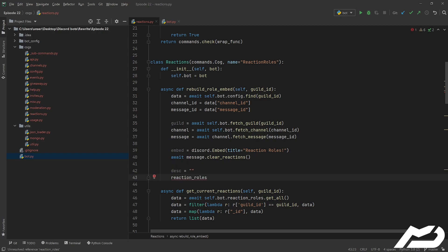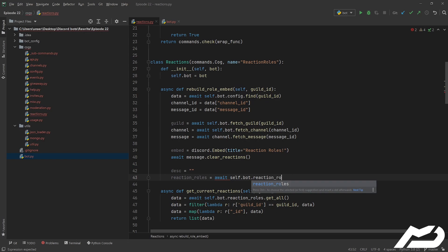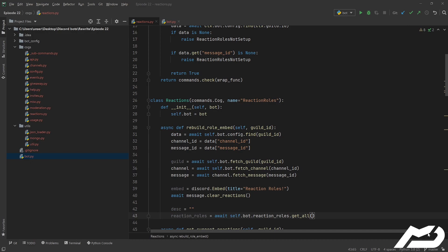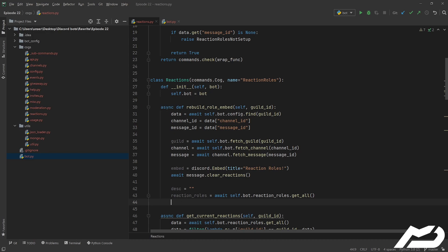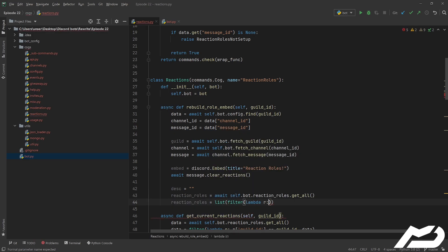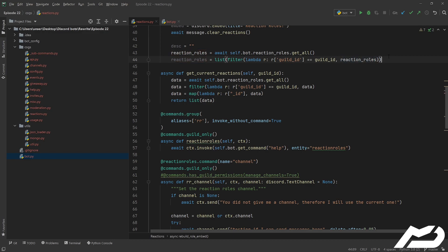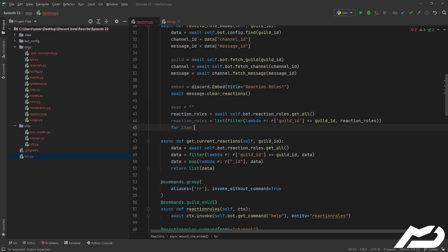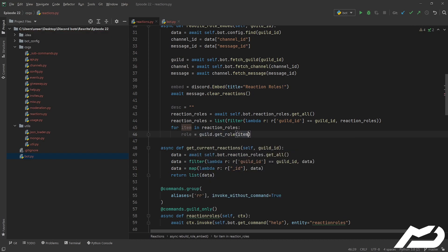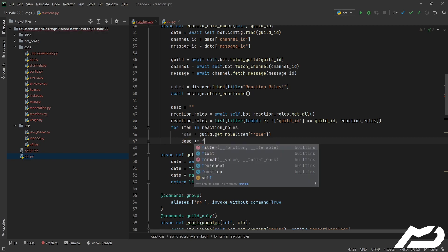Reaction rolls is going to be equal to await self.bot.reaction_rolls.get_all and now that we've got those we just need to filter those so it's only for our guild. If we didn't filter right now it would be adding every reaction roll for every single guild and as you might be able to guess that's not quite what we want. We're going to go reaction rolls equal to list, filter, lambda, and we can actually just go ahead and copy this code right here, put that in there, boom that should be working perfectly fine. So let's go ahead let's iterate over that, for item in reaction rolls, the roll is going to be equal to guild.get_roll, we're going to give it the item and we're going to give it the roll part of that, boom easy.